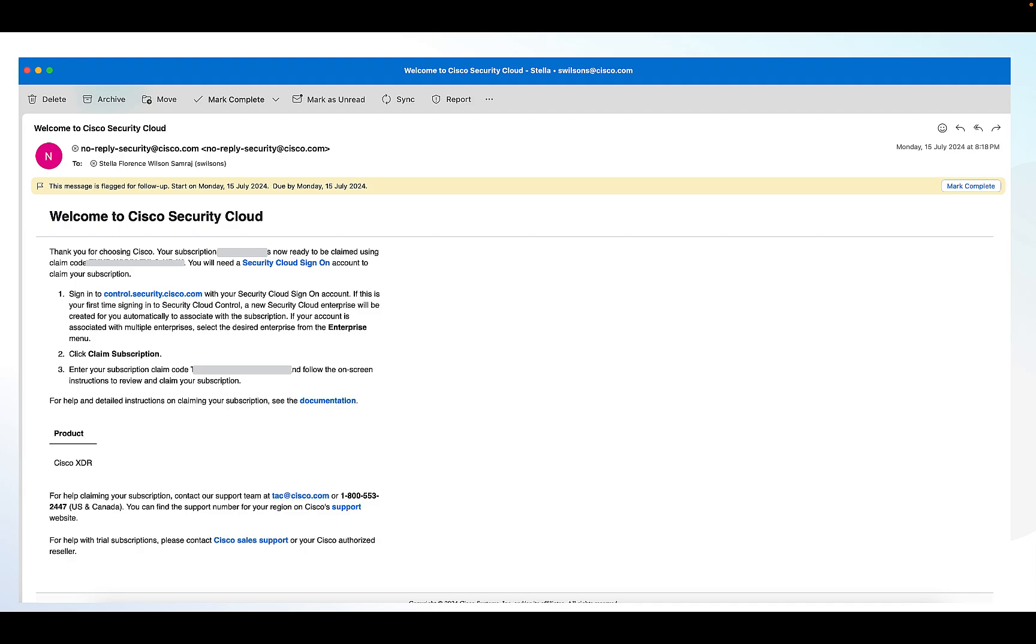To start with, you will have to have a security cloud sign-on account. With this, you can easily access many Cisco security products with one set of credentials from any device. All you have to do is to log into security cloud control with a security cloud sign-on account and claim your subscription. This subscription is given in the email.